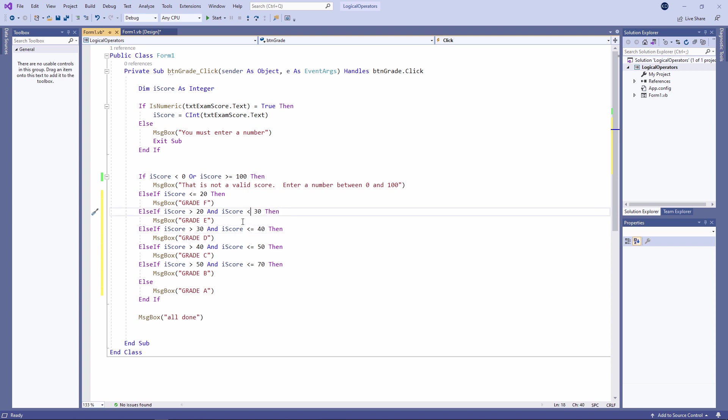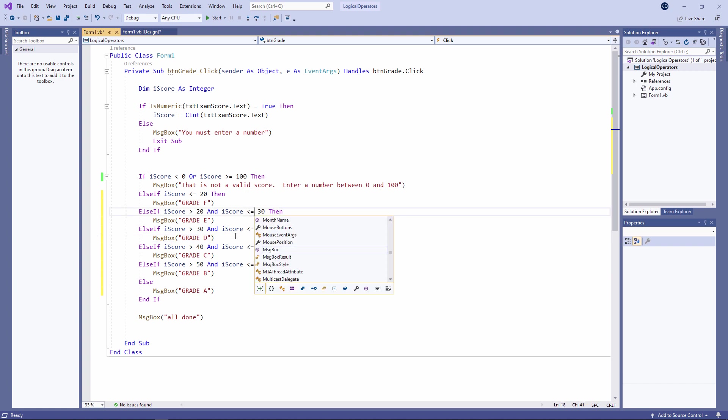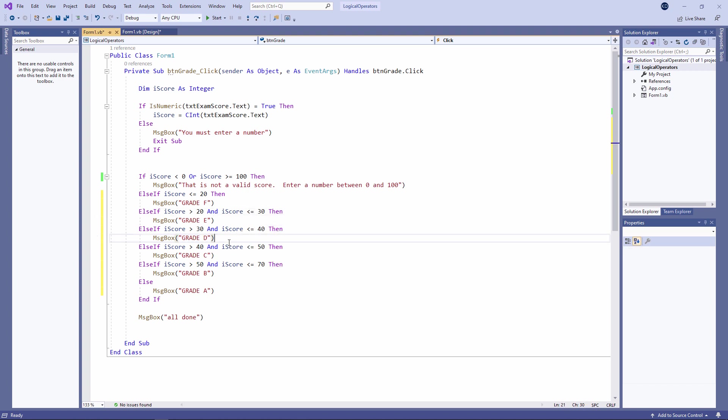If you think about what's going on here, a score of 30 is not covered either by this test or by this test. Think it through and you'll see that a score of 30 will actually get you a grade A. But that should be fine.